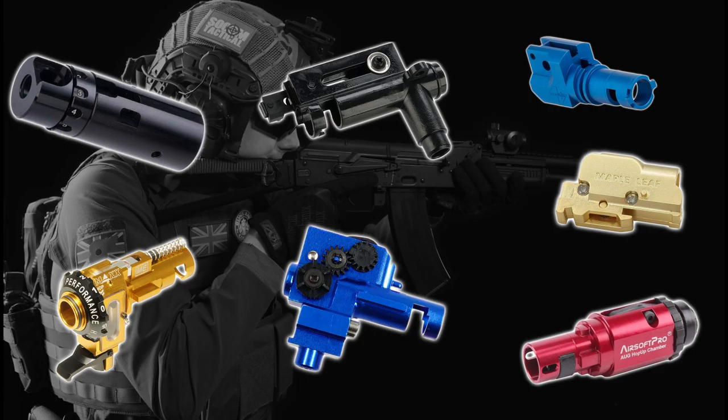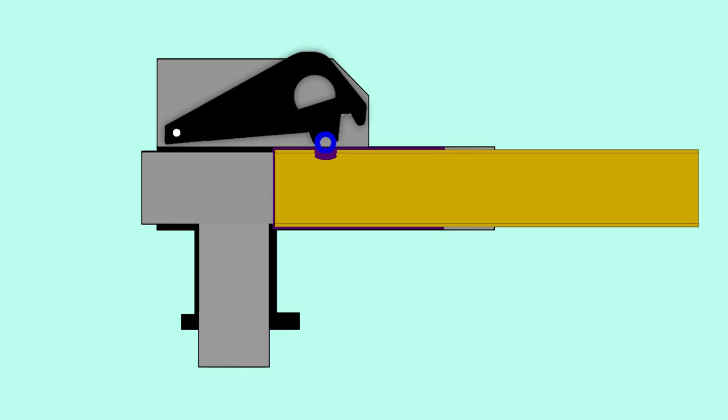So let us now take a look at an adjustable hop unit and how it works. Here we have an adjustable hop unit. Here we have a hop arm, hop rubber, hop nub, and barrel. The hop arm can be adjusted up or down.